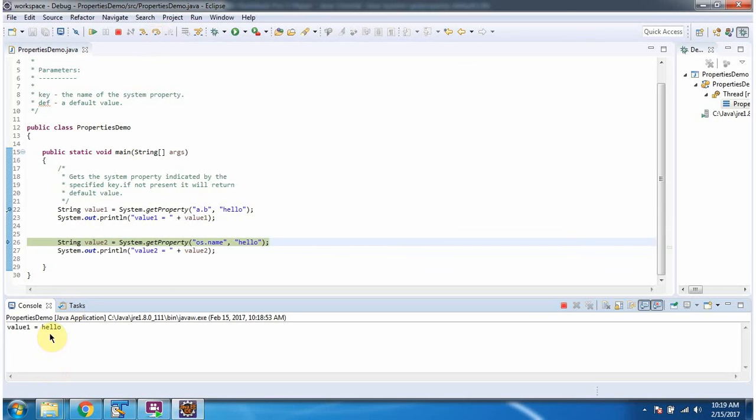And it returns the default value hello because the key a.b is not in system properties.